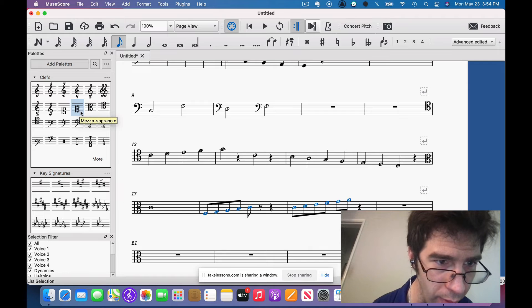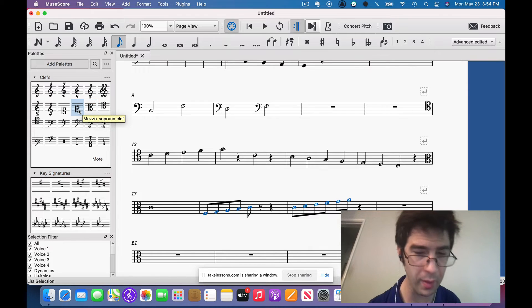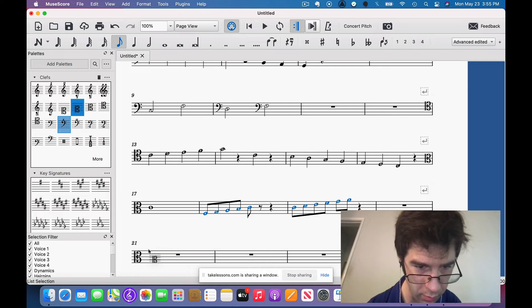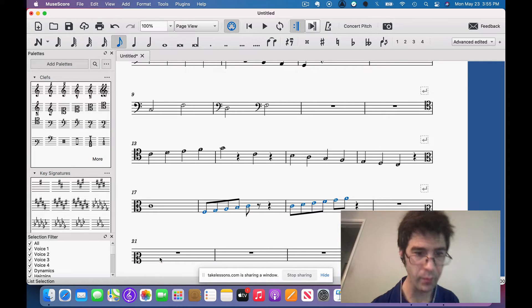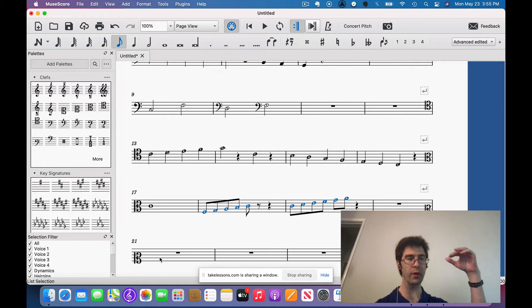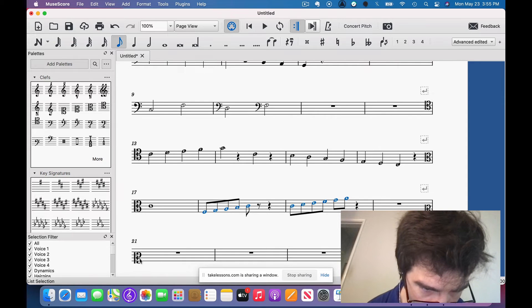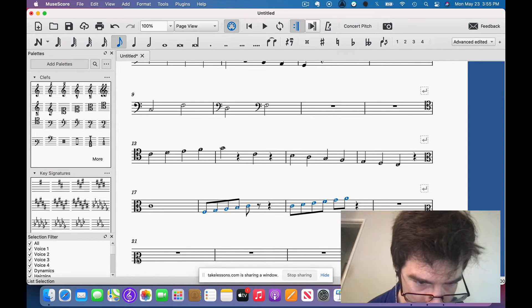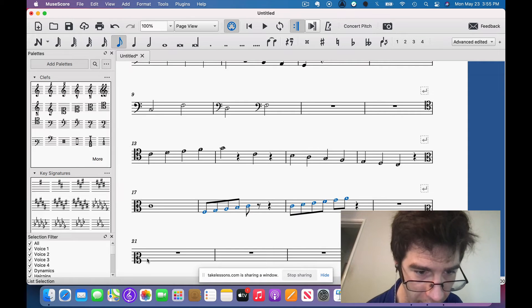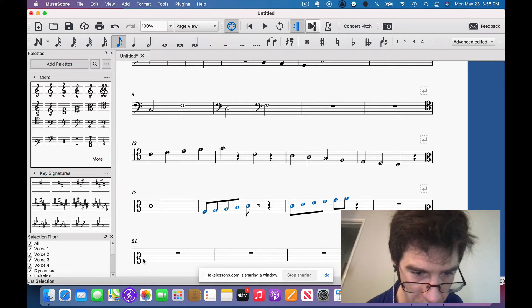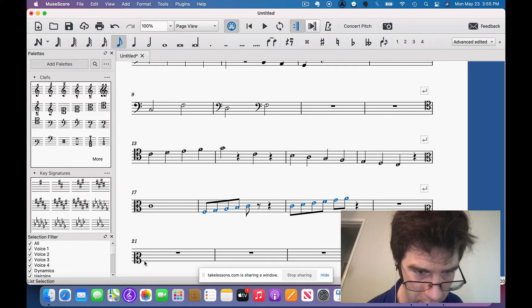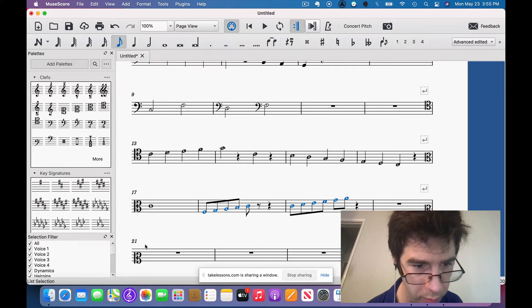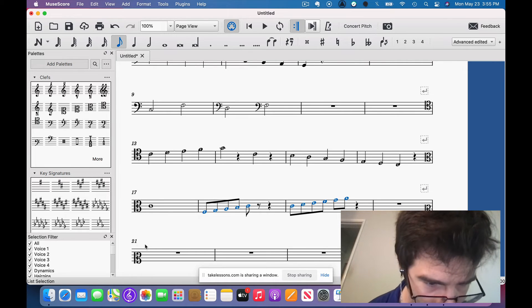So then after that one we have this clef, the mezzo soprano. And so we notice that the movable C clefs are getting lower and lower each one. So we have middle C on the second line now. And you notice there's less of a lower range each time we lower the clef, and there's more of an upper range each time we lower the clef.